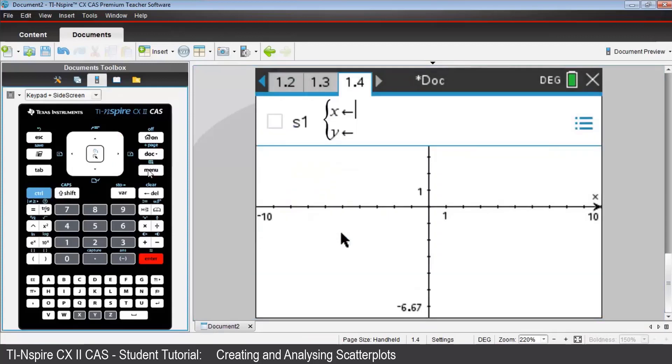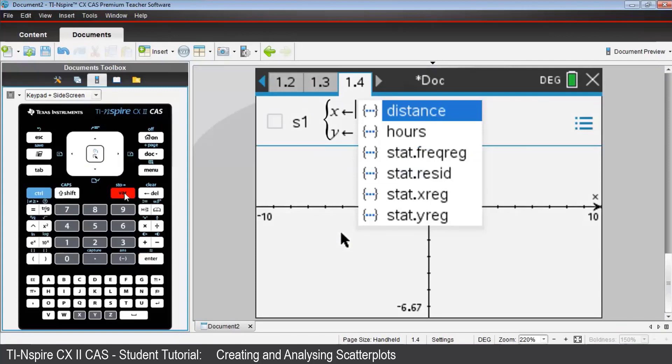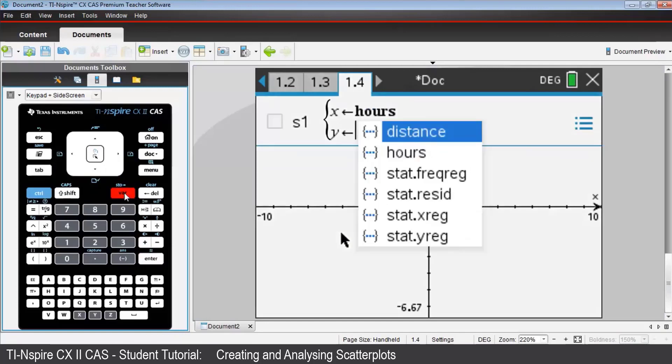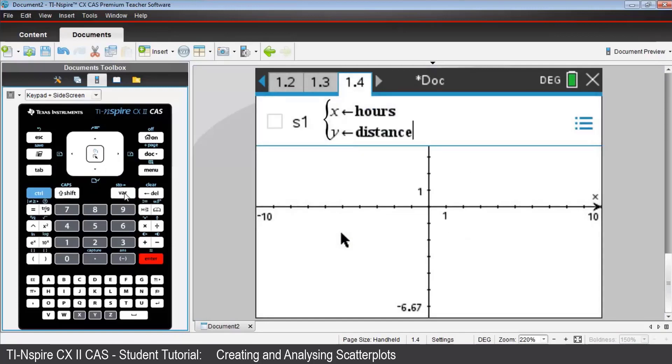Now use var to assign the list variable hours to the x-coordinates of the plot. So I press var, I'll select hours, press tab or the down arrow, and do the same thing. Pressing var, select distance to be associated with the y variable.